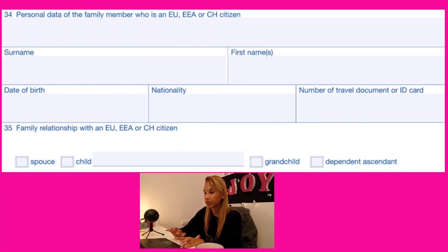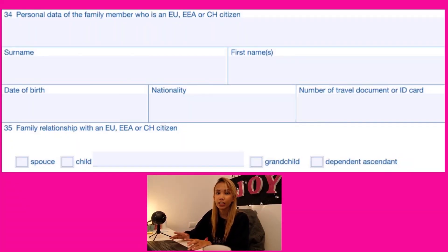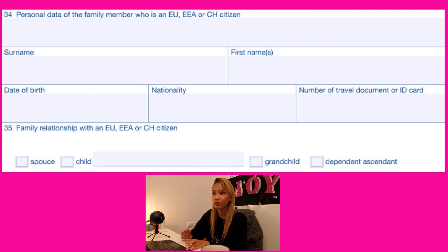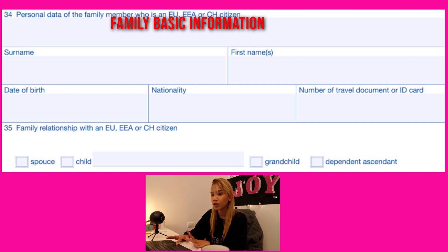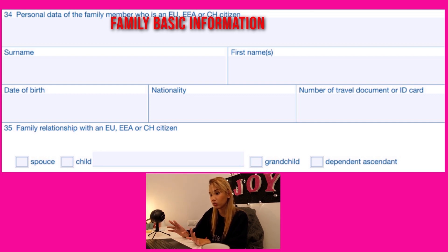For numbers thirty-four and thirty-five, this is information about your EU citizen family member — whether that is your grandparent, parent, spouse, or children who is an EU citizen inviting you. Please include all their information, including their passport number, nationality, and birthday. Number thirty-five is your relationship with the EU citizen.